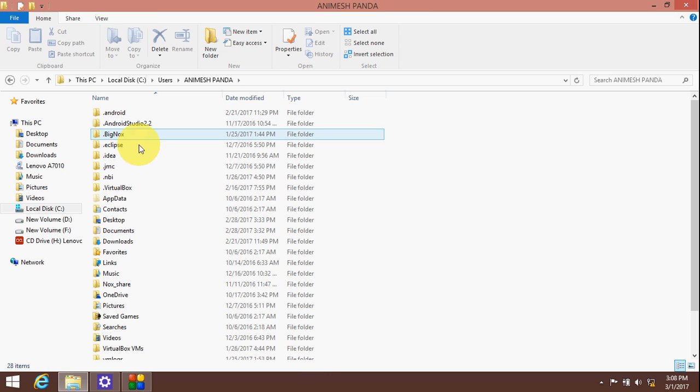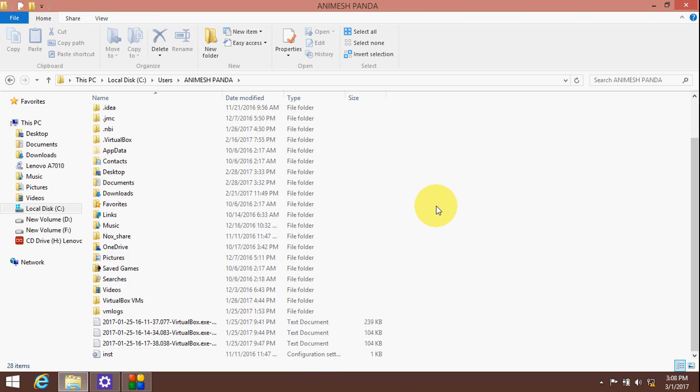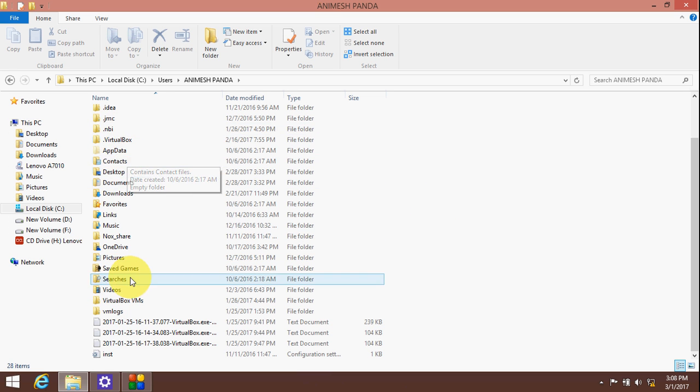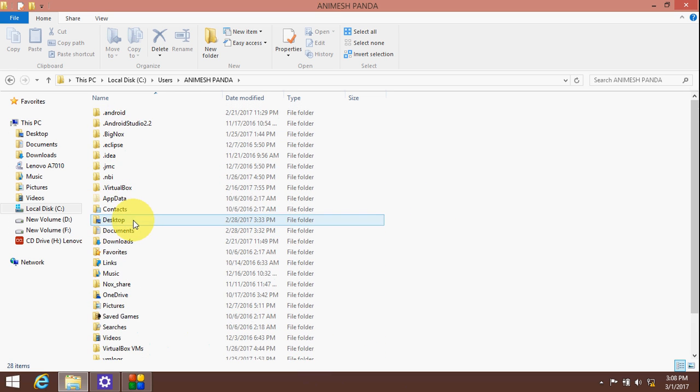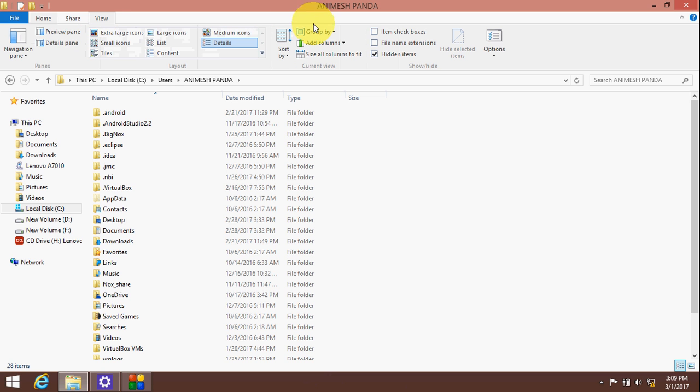Now select your username and you'll find a folder named AppData, which is a hidden folder. Click on Hidden Items to show it.